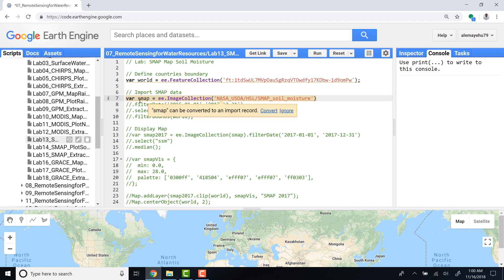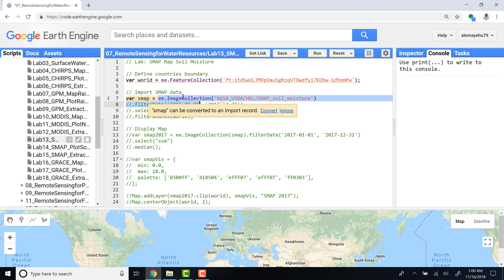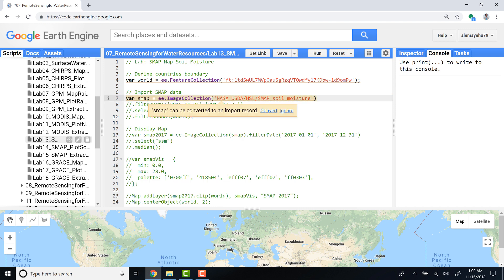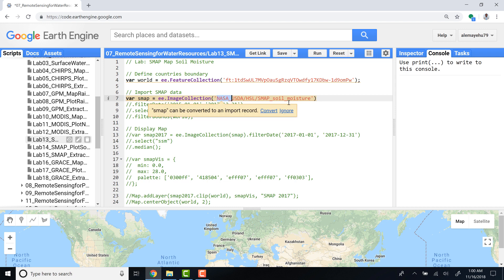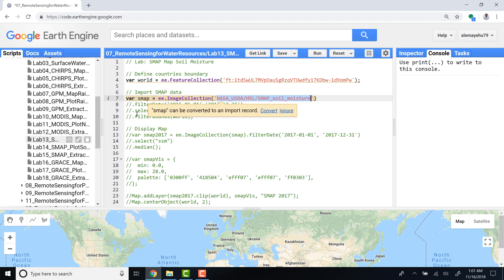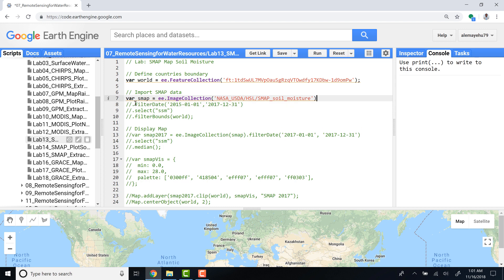I'll name it 'smap' as a variable, using ee.ImageCollection on Earth Engine and providing the image collection ID here. I'll do a few other filters. The first is I'll filter the image collection by date.